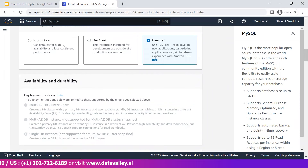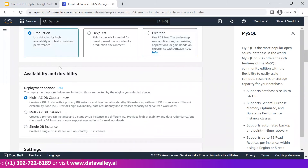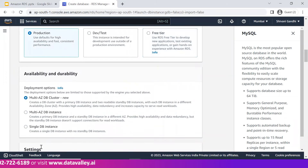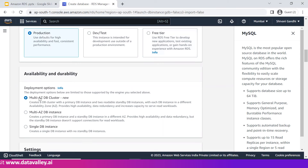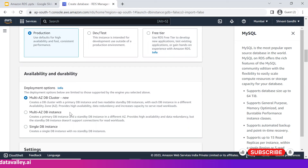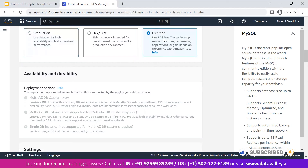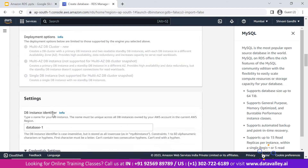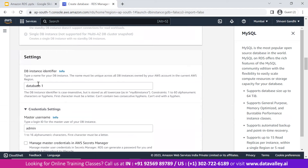I want to mention availability and durability options — multi-AZ DB cluster options are currently disabled because we chose the free tier. If you go with a production database, you can enable features like multi-AZ and multi-AZ DB clusters to create multiple databases clustered together for high performance. Since we're using the free tier, these features are disabled for now.